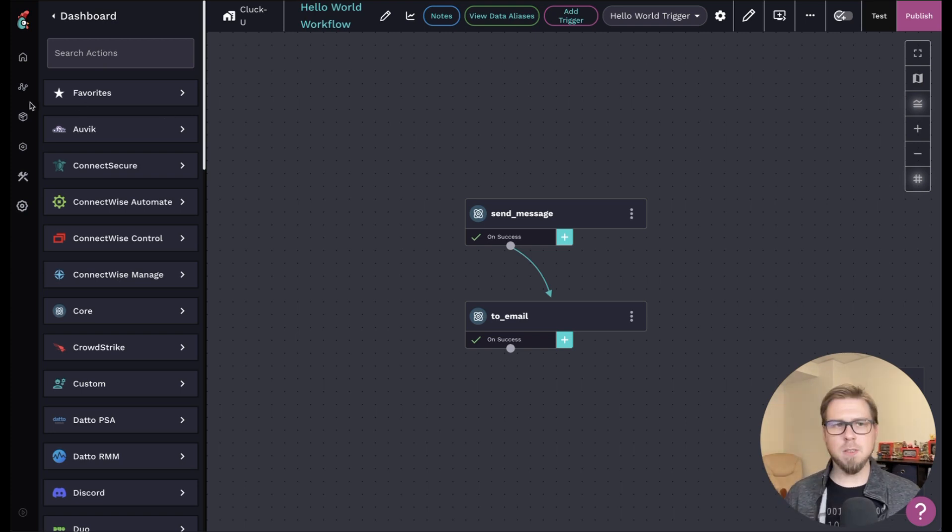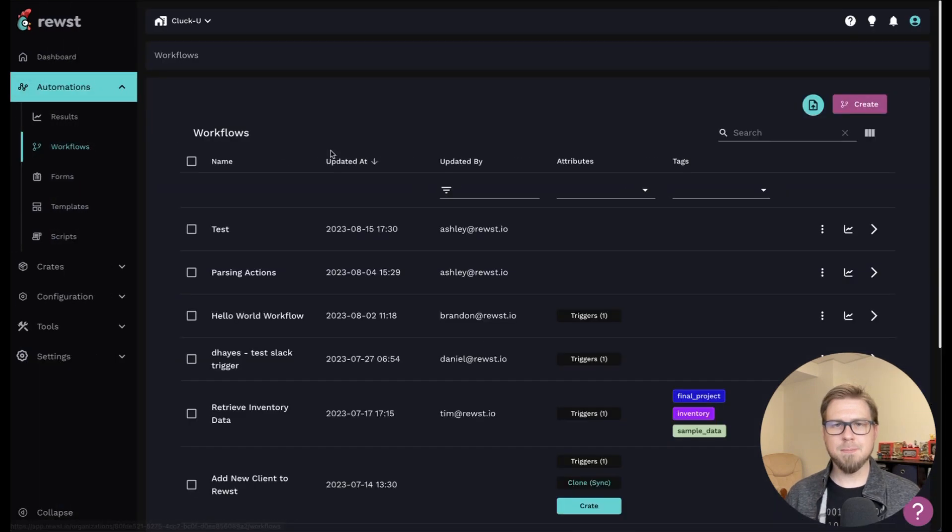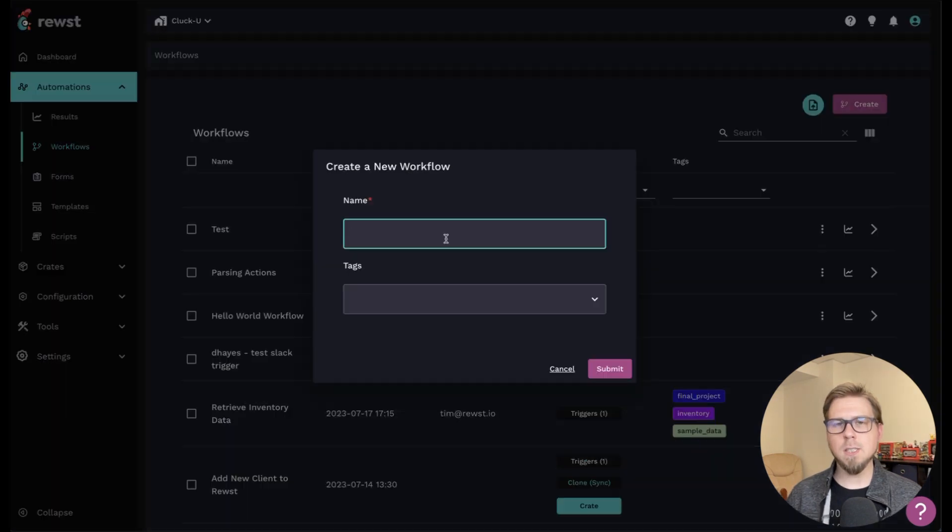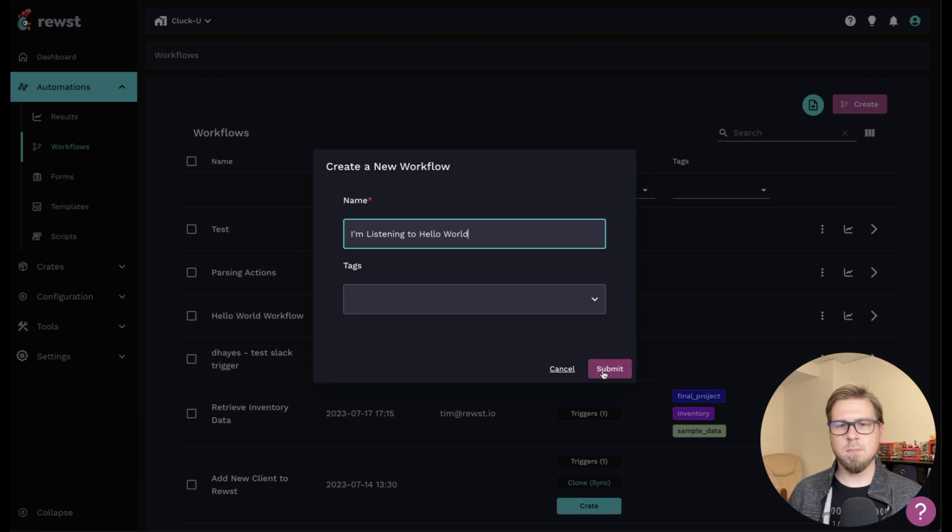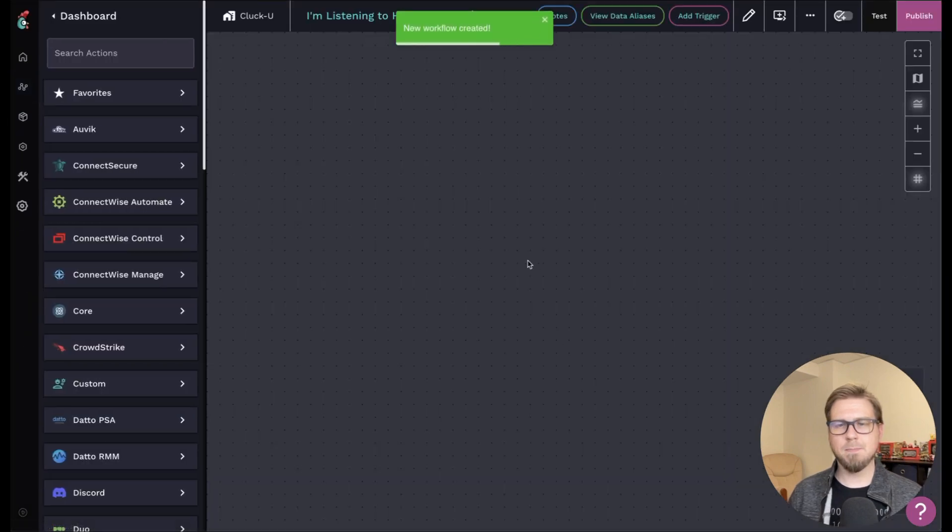So let's take a look. So I'm going to go back to the automation section here and workflows. And we're going to create a new workflow and call it something like I'm listening to Hello World. And click submit.